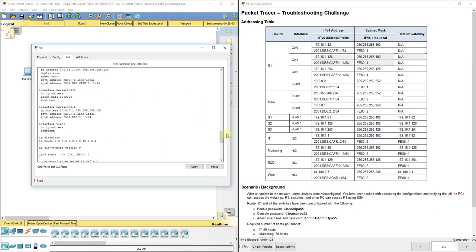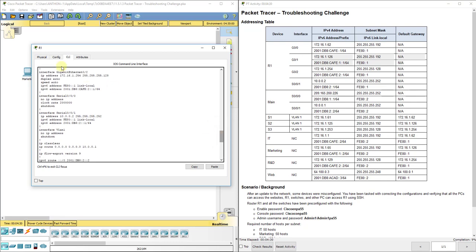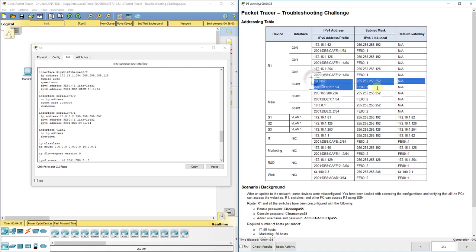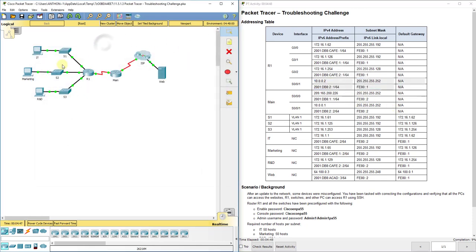G0/1 is now changed. G0/2 looks correct based on the address table information, and the serial interface also looks correct.